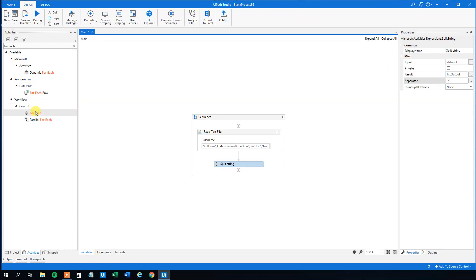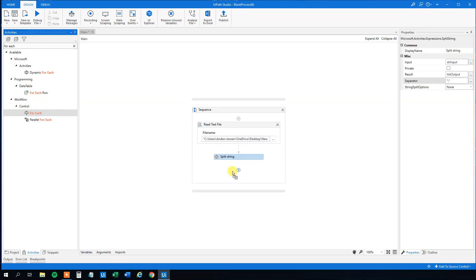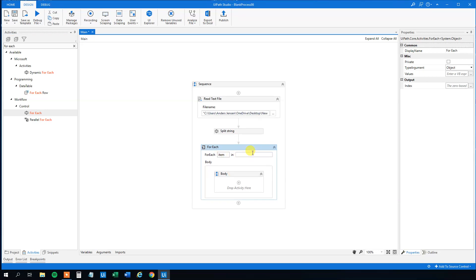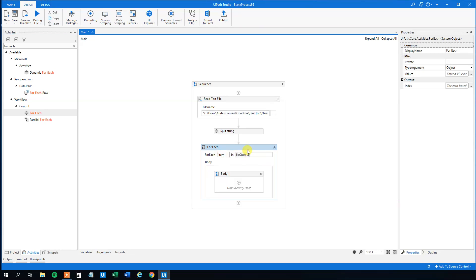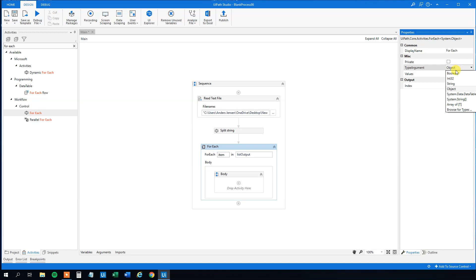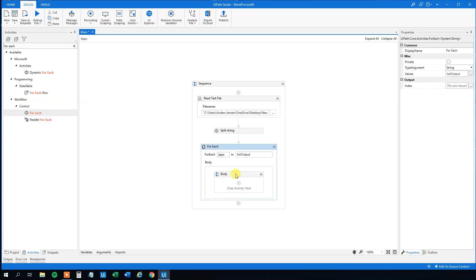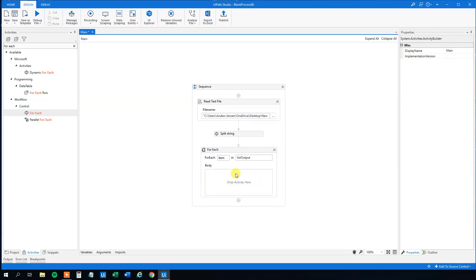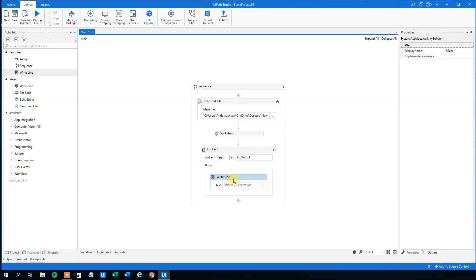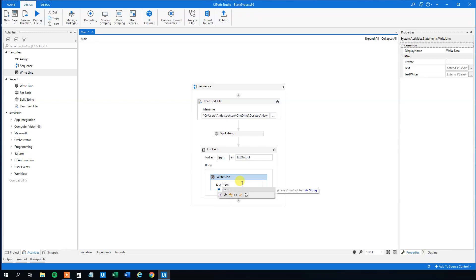So then we will drag in a foreach. Like this. And that will be the foreach item in the list output. And then we will change the type argument to string. Delete this here. We could also choose to have a message box or just a write line. Or we could use the output whatever we want. And this one will just be the item. Like this.